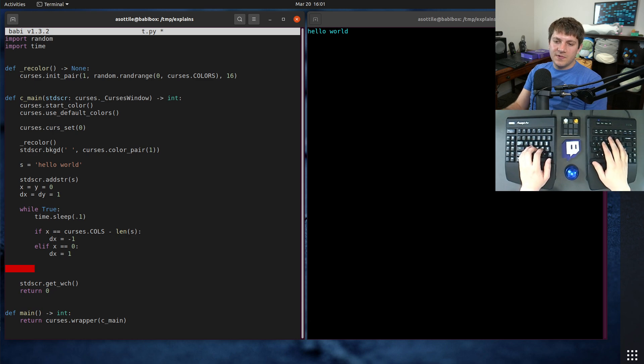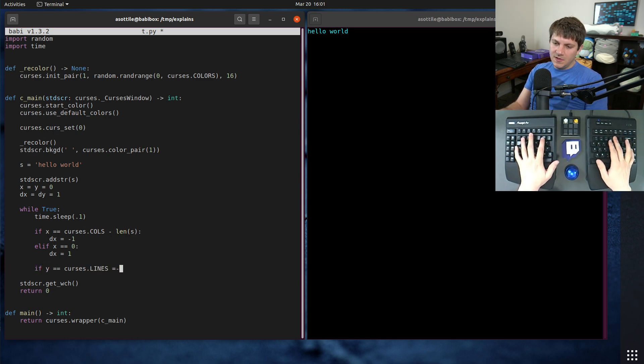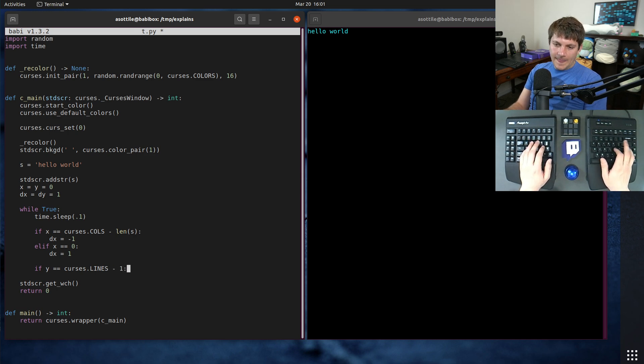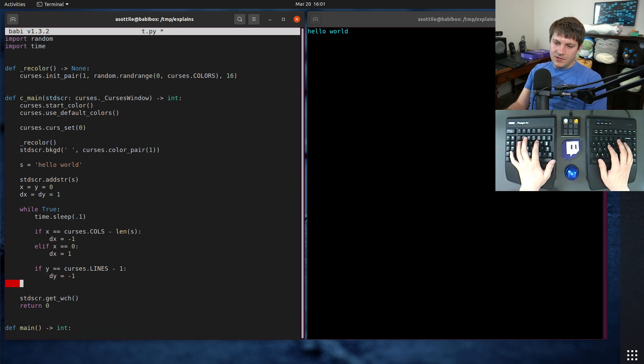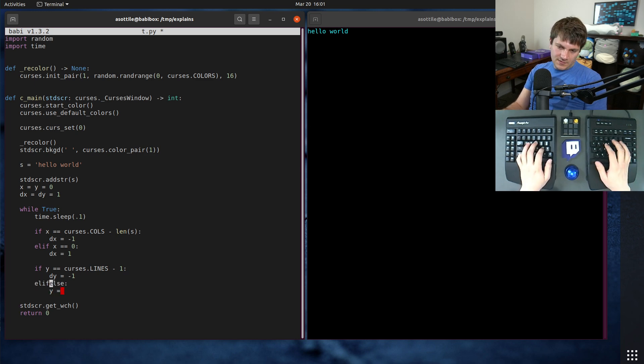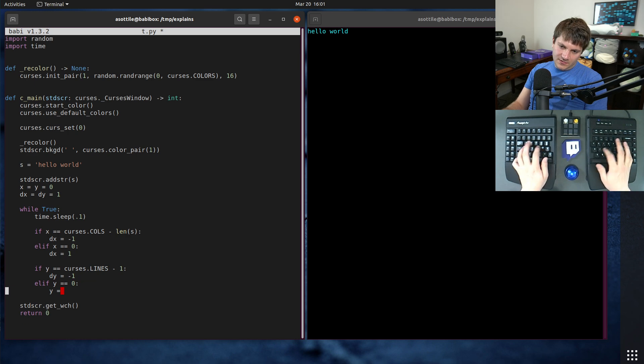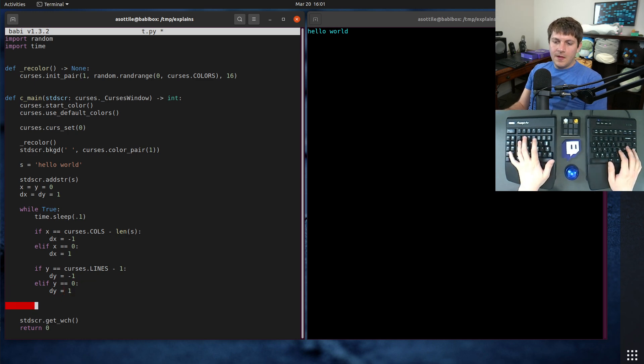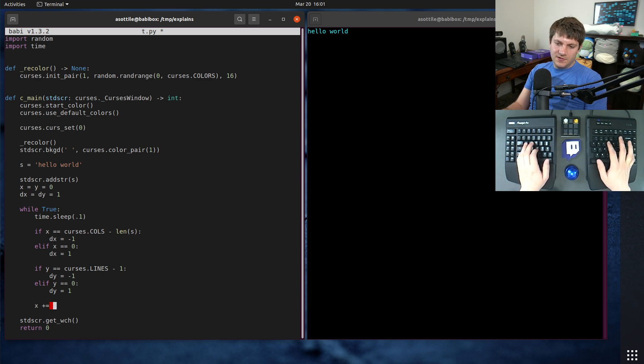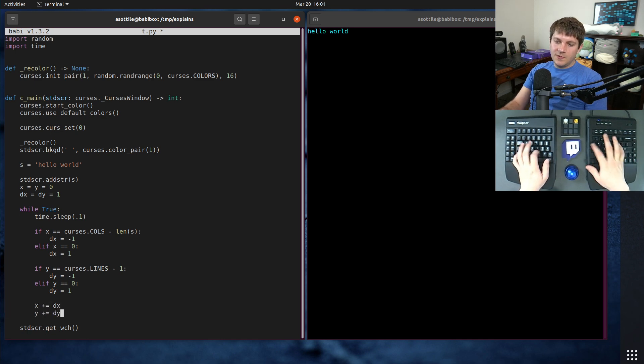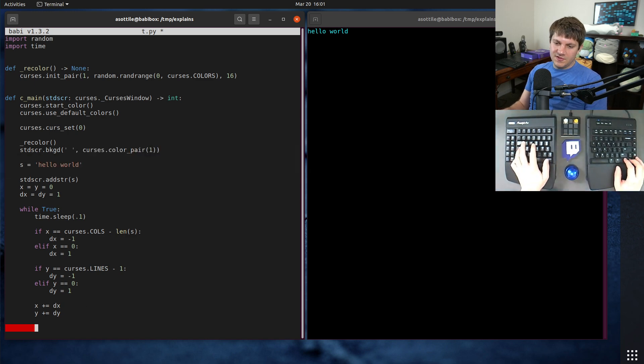We want to do the same thing vertically. If y is equal to curses dot lines minus one, that's the last line of our screen. Then dy equals negative one. Otherwise, elif y is equal to zero, then dy equals positive one. Then we want to update x and y, x plus equals dx, y plus equals dy. And now we can draw this text at its updated position.